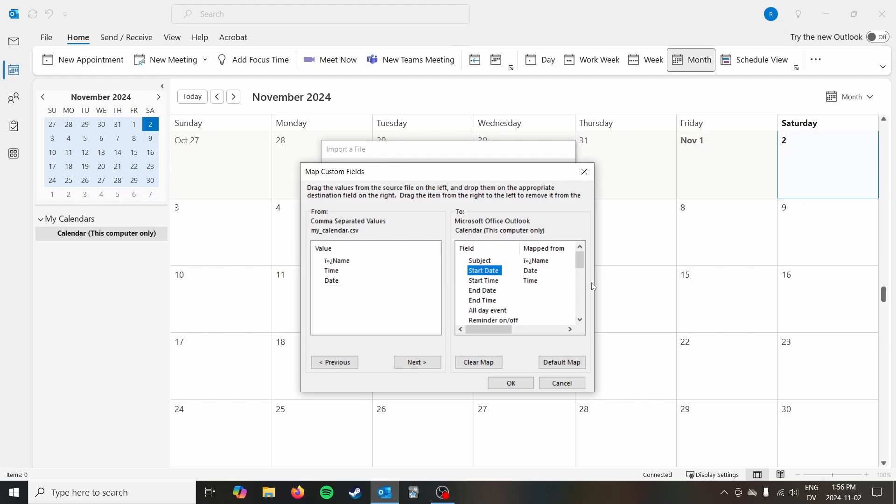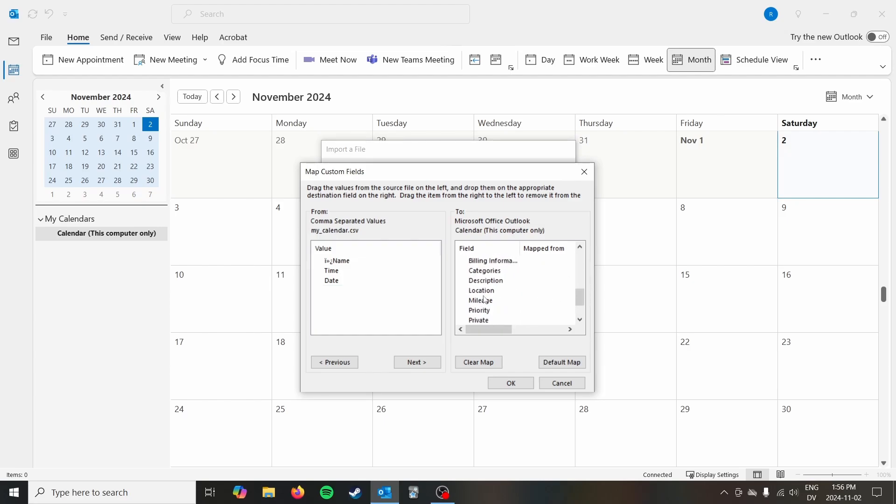You could also add whether it's an all day event, that would be like a Boolean variable, or all of these other things. You can add location, you could add whether it's private, what to show the time as, et cetera. So I just added those three basic things, but you could definitely add more data and map it as you see fit.